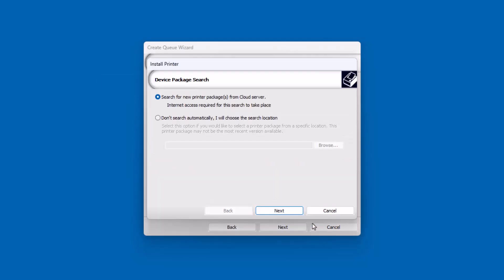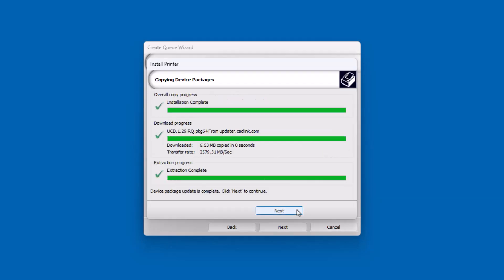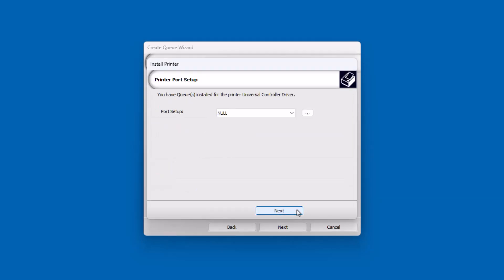In the next dialog, Device Package Search, select Search for New Printer Package from Cloud Server and click Next. This will bring you to the Copying Device Package dialog showing the progress of the download. Once all the progress bars have finished, click Next to be taken to the Printer Port Setup window.